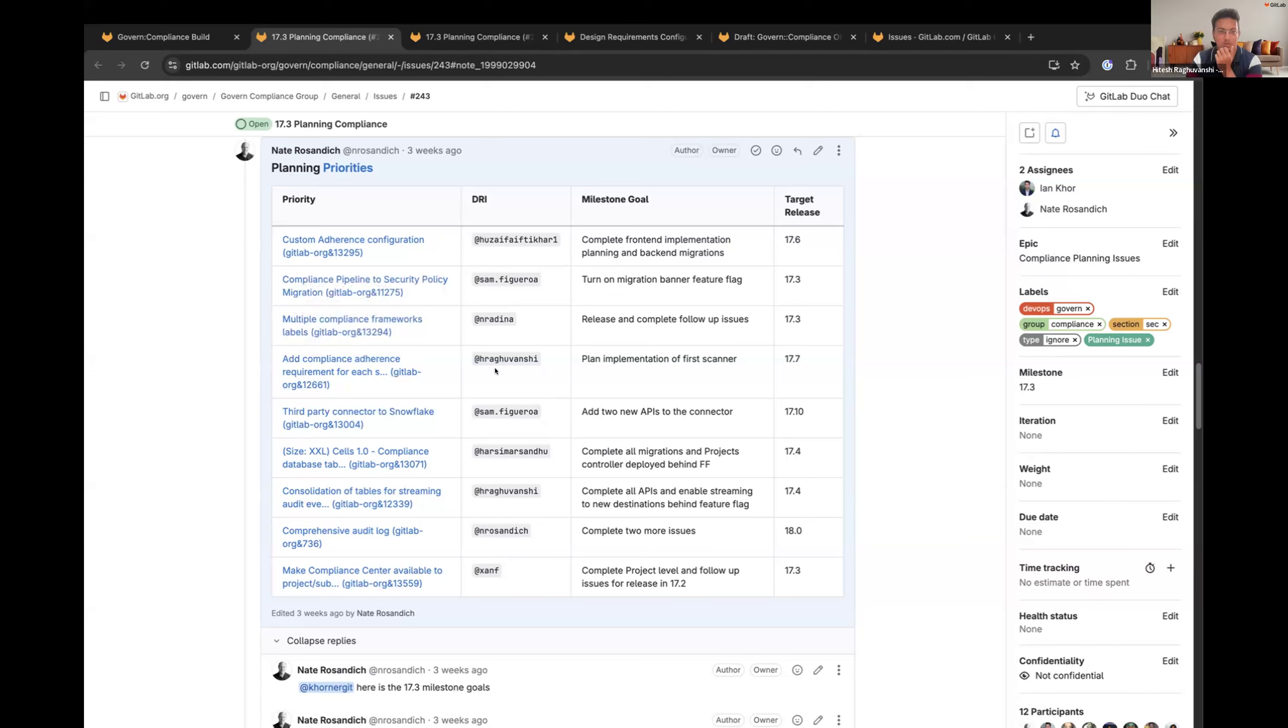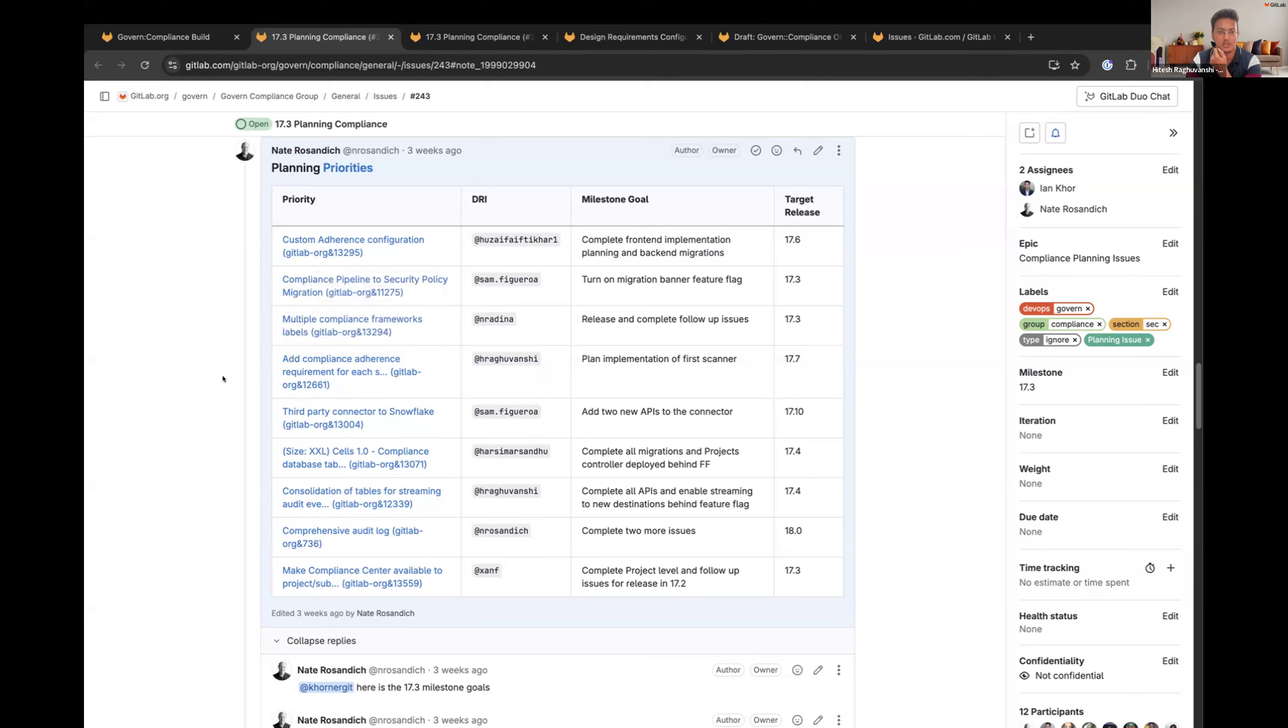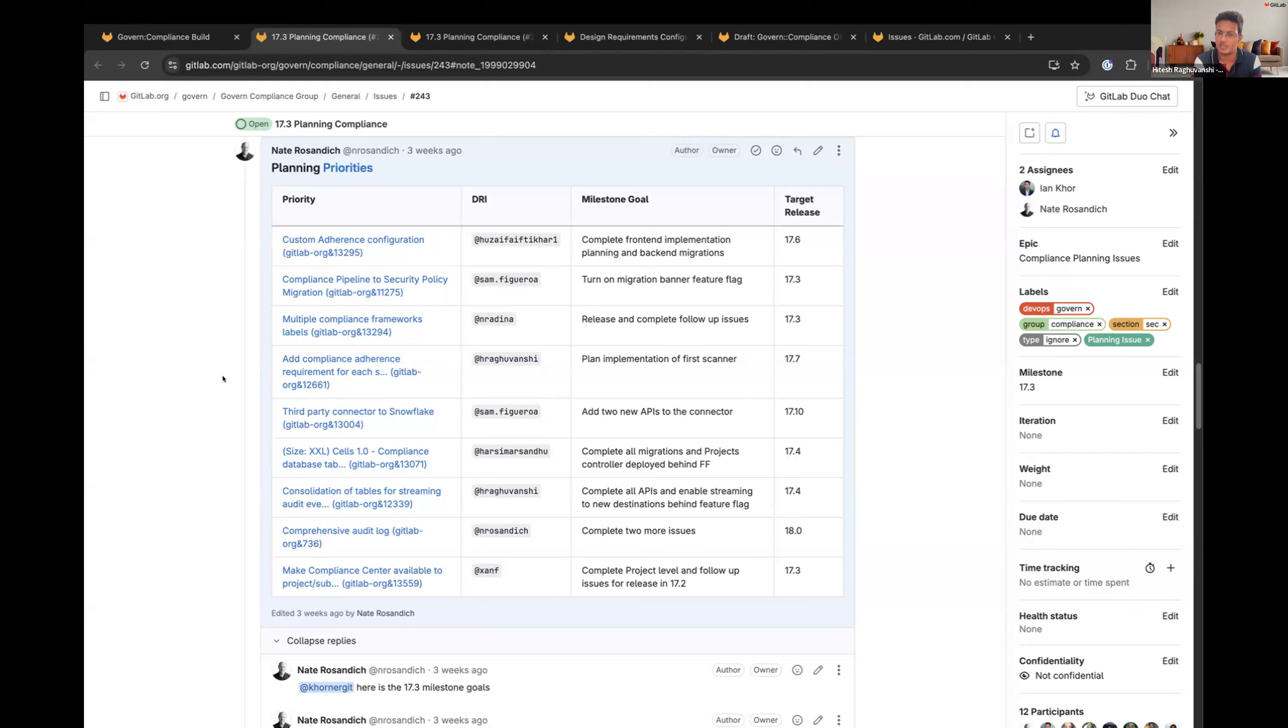So next one is on me. Add compliance adherence requirement for each scanner. So I've gone through the adherence checks, had discussion with Zafar, and I'll be starting with the plan implementation for the first scanner. I'll also do a small POC on this.